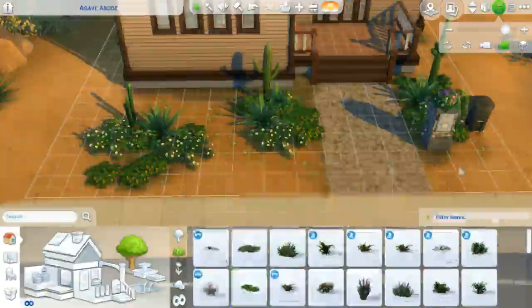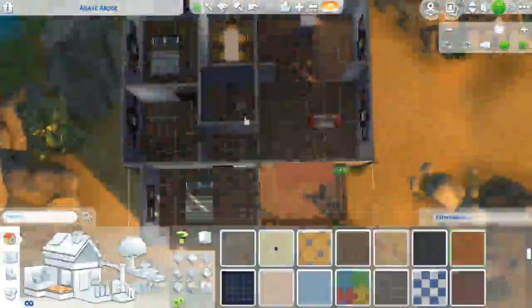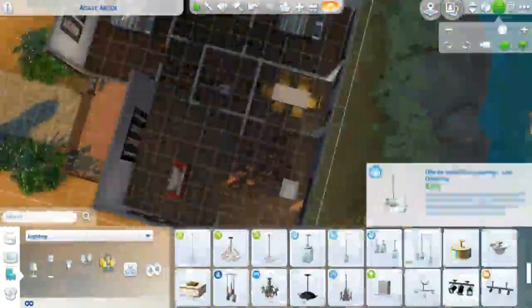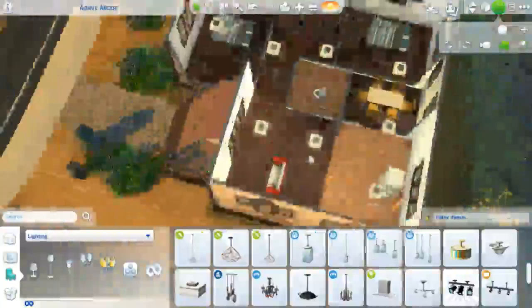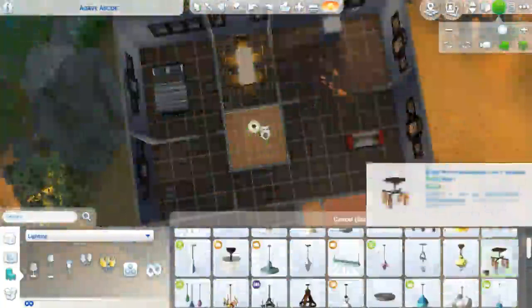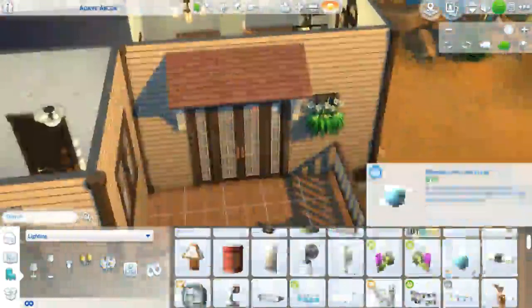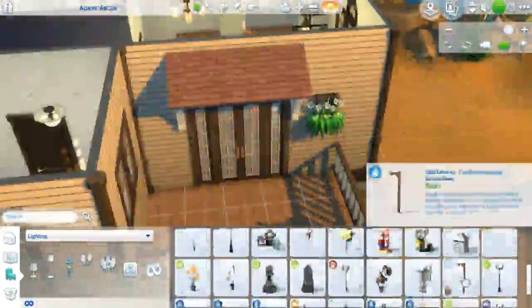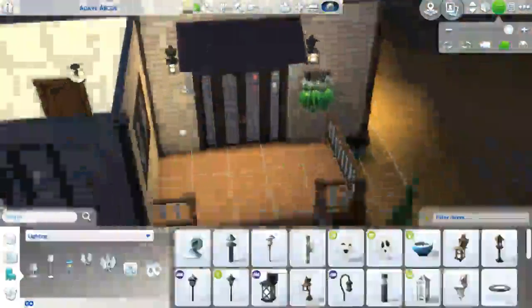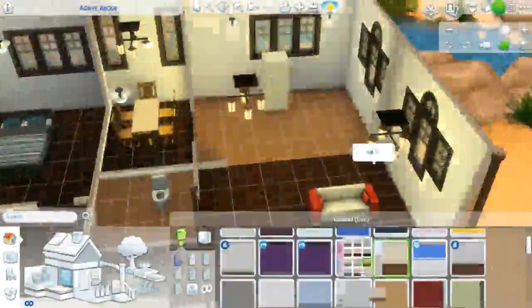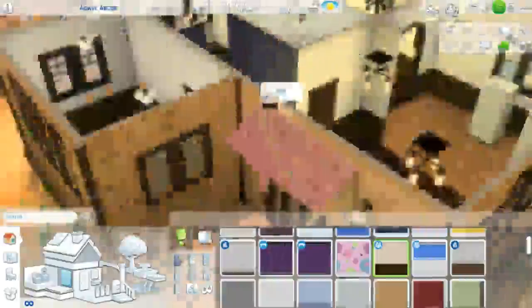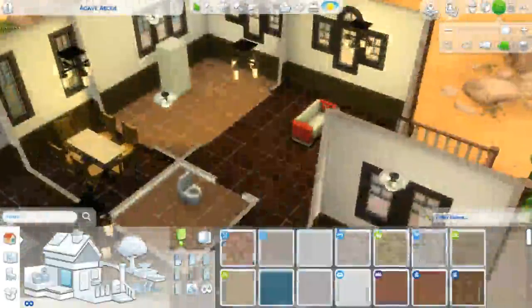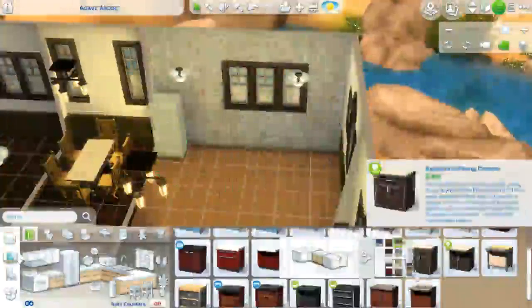Are you guys excited for Laundry Day tomorrow? I am, though I'm not necessarily excited for the concept of laundry. I'm more excited for the build-buy objects and the CAS items. I did do a trailer review on that on Friday the 12th, so definitely go check that out. And tomorrow I will be doing a first impressions on Laundry Day.